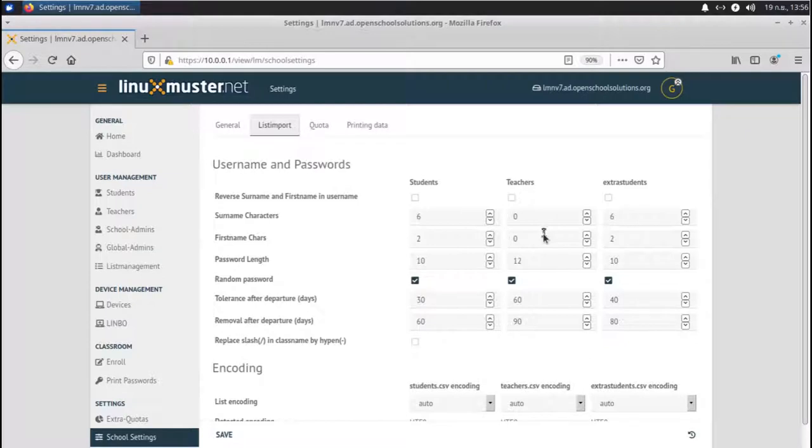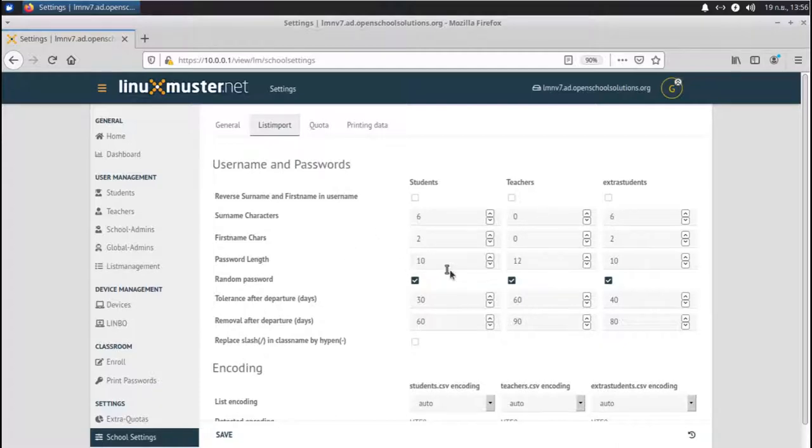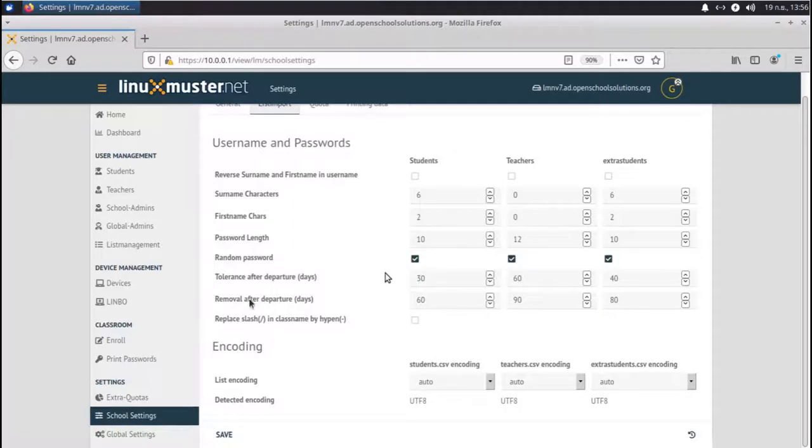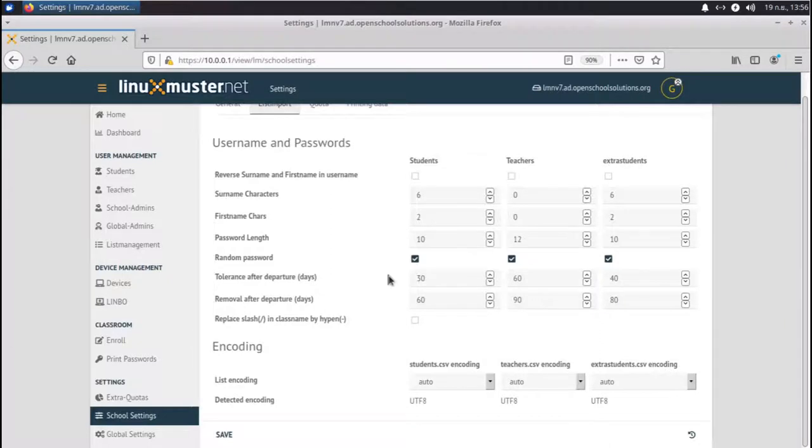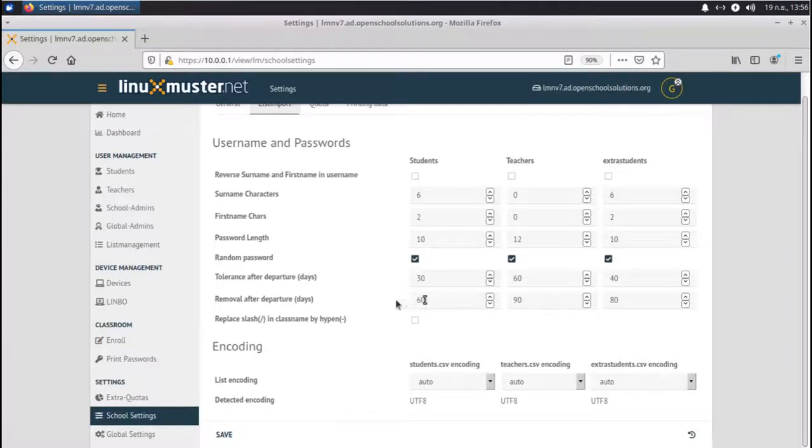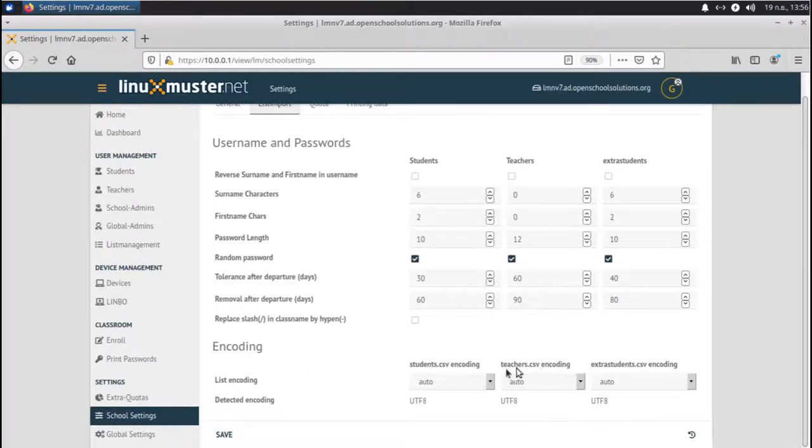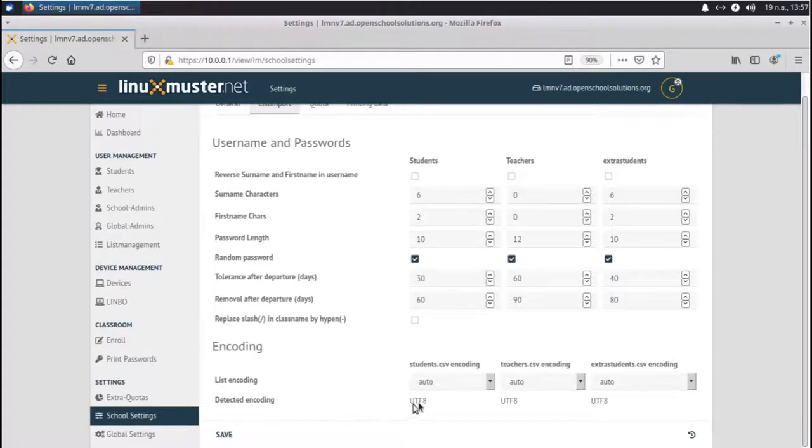For teachers, we can set our own usernames. That's why it's zero, but you can set the numbers here if you want. You can also set the default password length if you want to have a random password. Tolerance and removal in days is when your students are dismissed from school, they're tolerated for 30 days, and then the accounts are removed after 60 days. Encoding is also very important. We have these three files where all the students and teachers are managed. List encoding is set to auto. You should leave it like this. And if it detects UTF-8, this is what you should have. So you can click on save here.